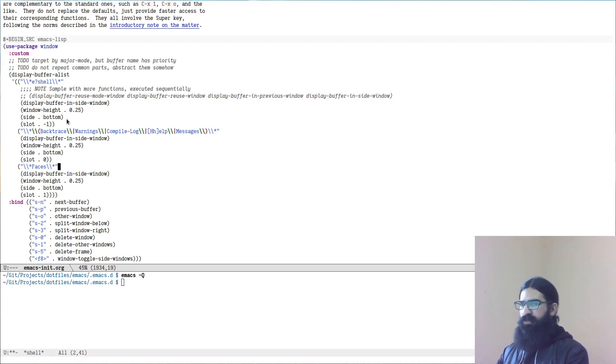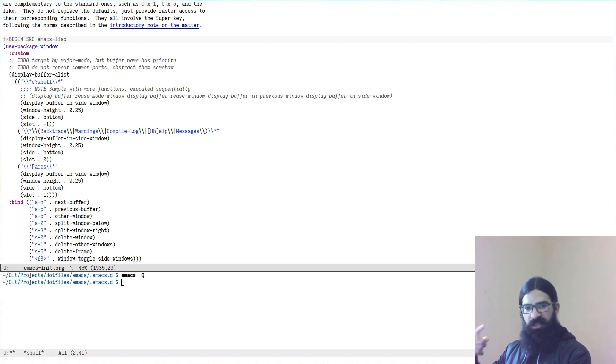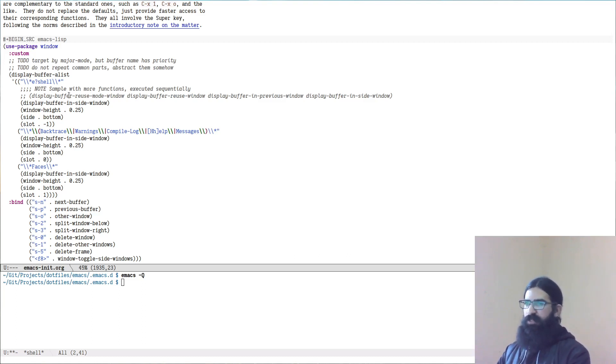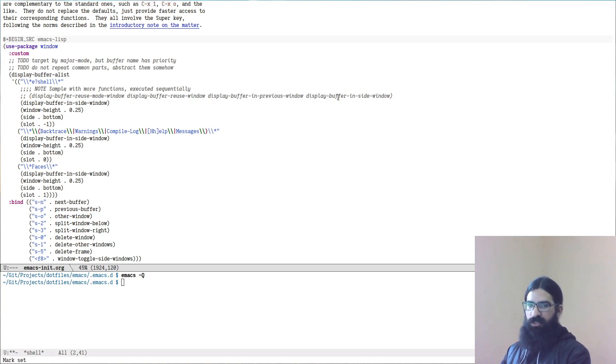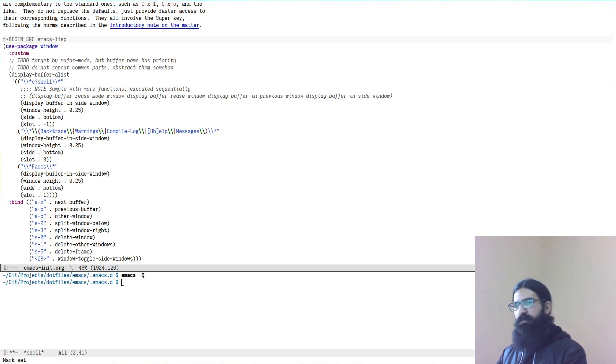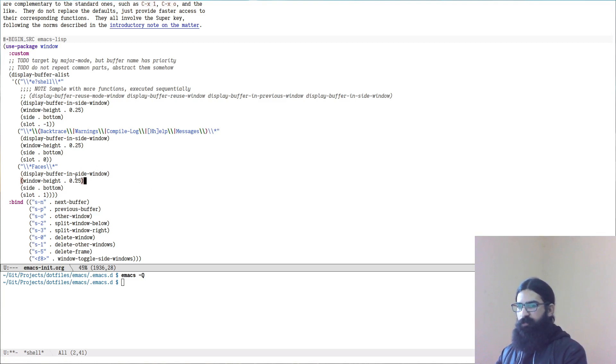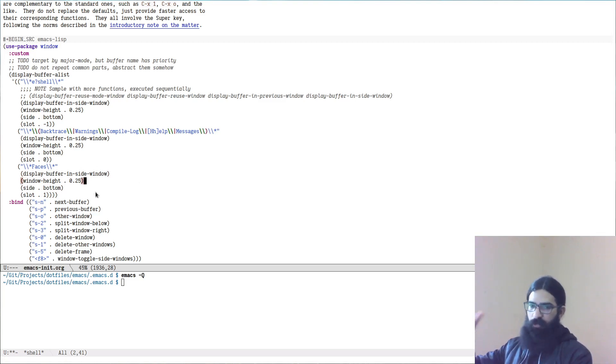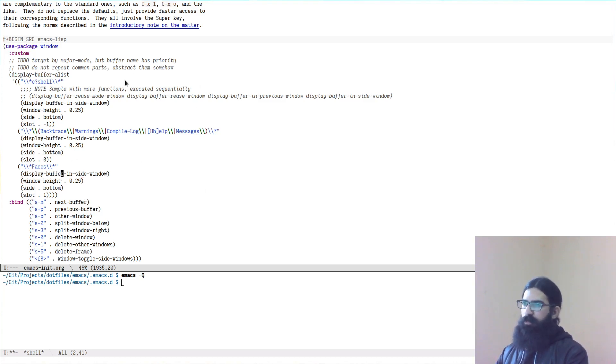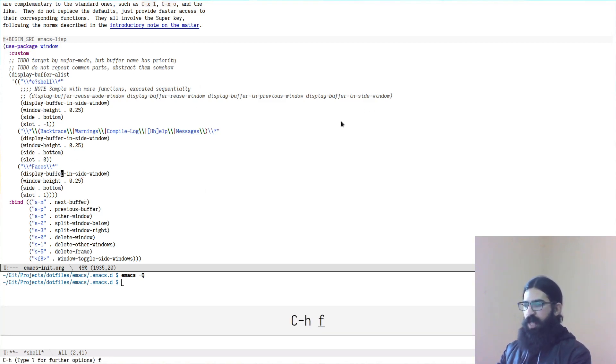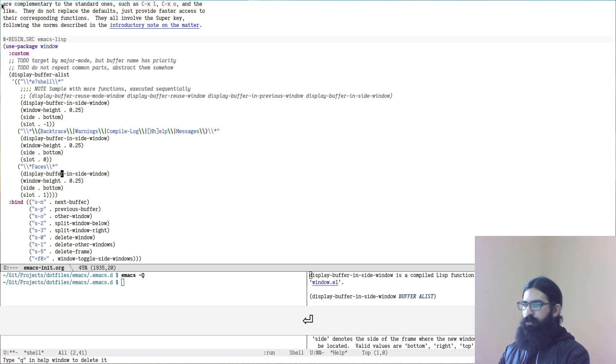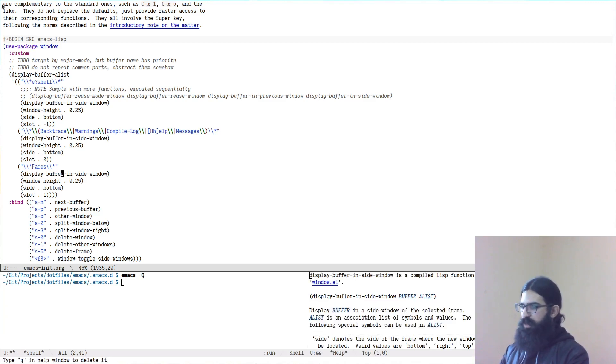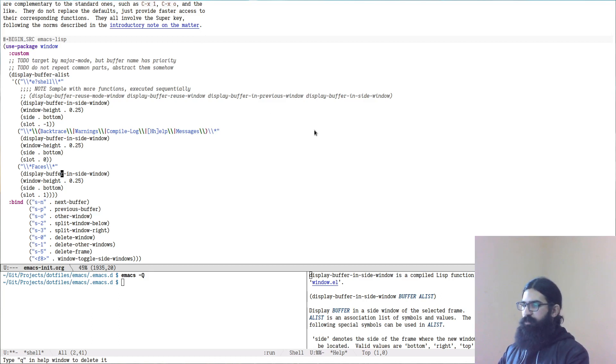But the point is that you have a predicate and then you can specify a function or series thereof for displaying this buffer. So the functions if you have a series as I have over here in this line, they will be run sequentially. So if one fails it will move to the next until it finds one that works. The point is that once you run the function that you desire you can pass specific parameters that are also relevant to the function that you are calling. To learn more about each of these functions you can do Ctrl H F while your point is over them and you get information about them right away. You can hit the return key and it will display the help documentation page about it.